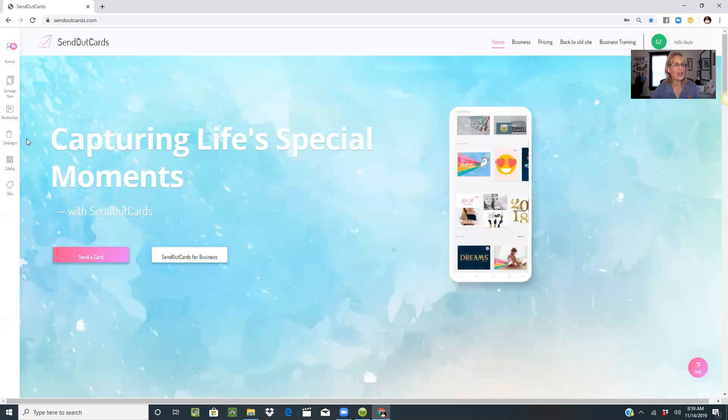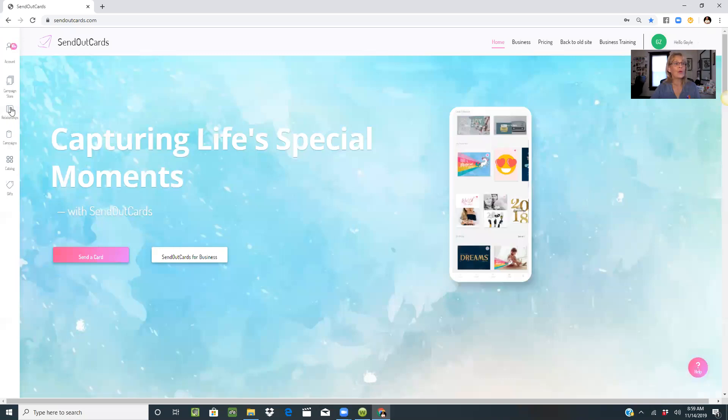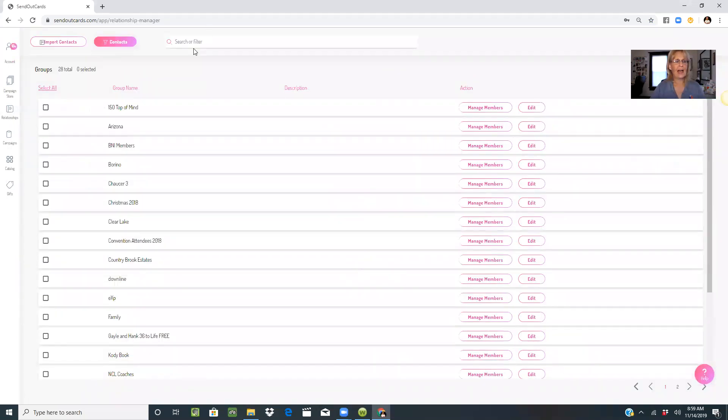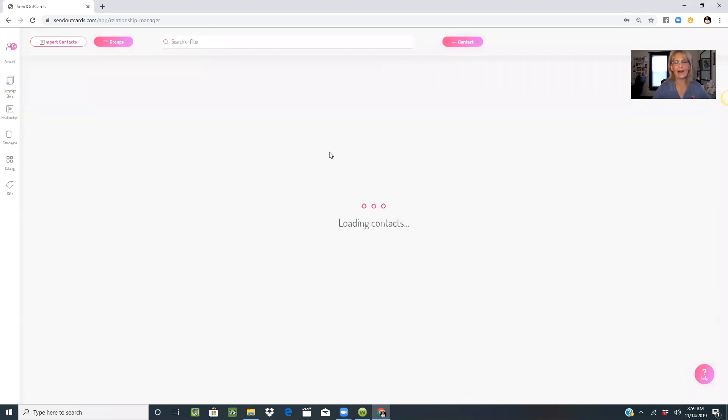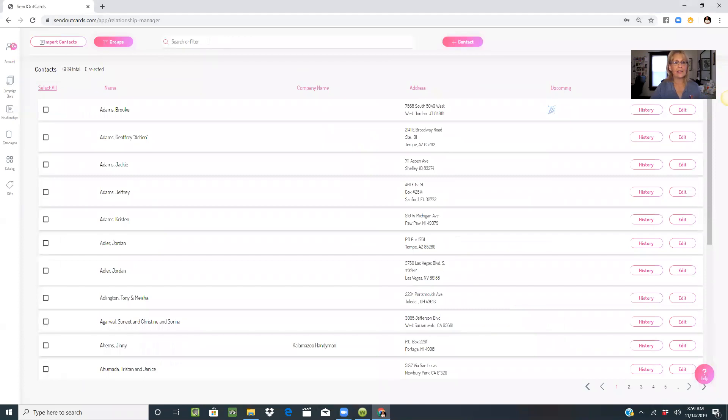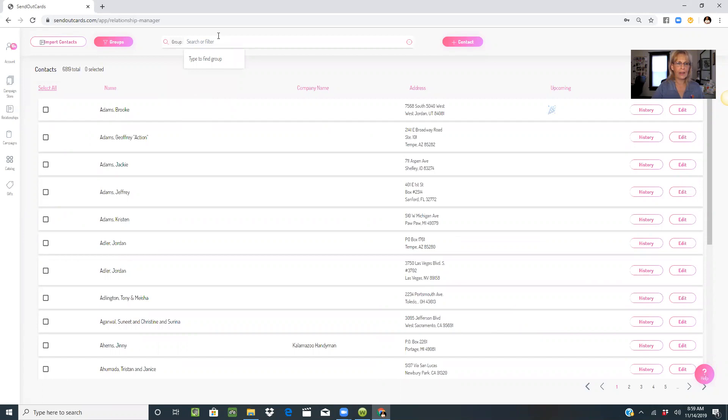When you're in your SendOutCards account, go to relationships. Under contacts, make sure you're in your contact feed. This will load your contacts, then go down to the search bar to group and pull up BNI members.